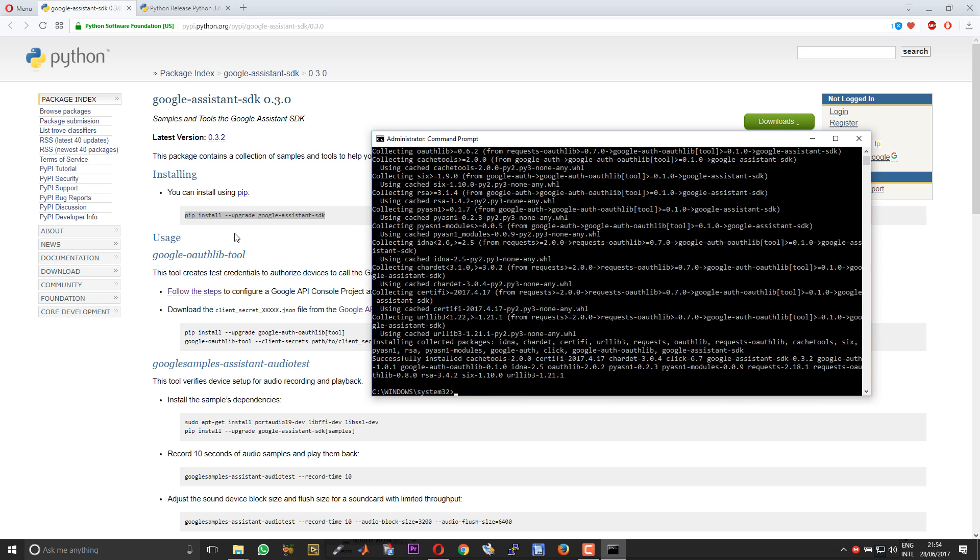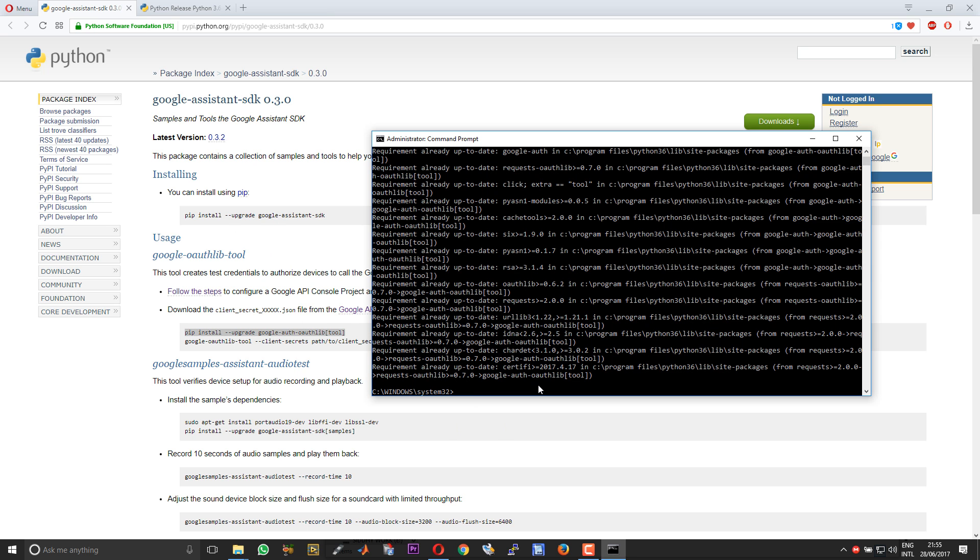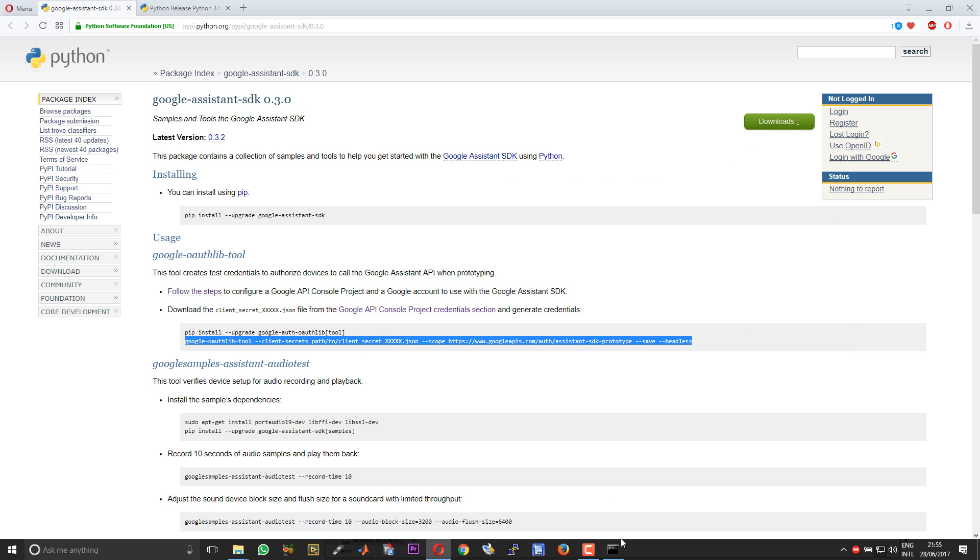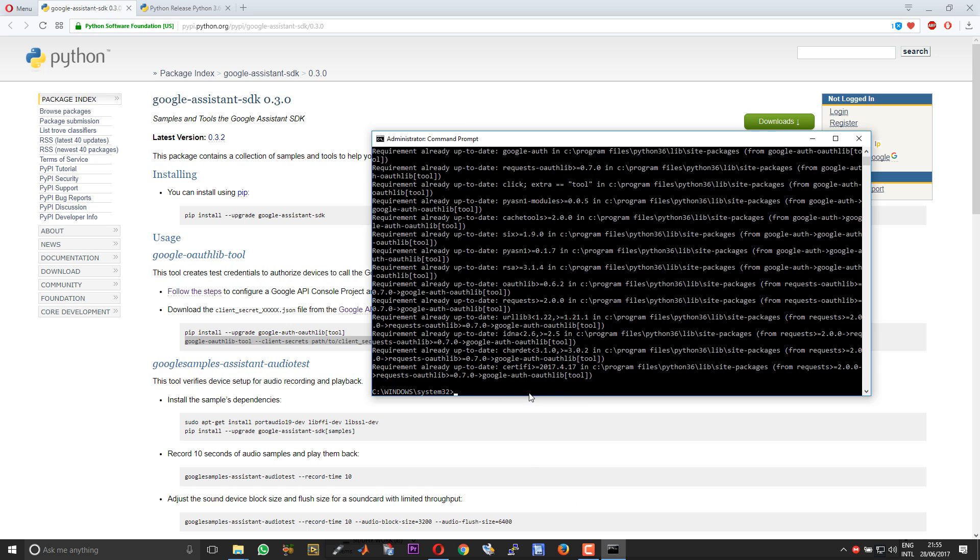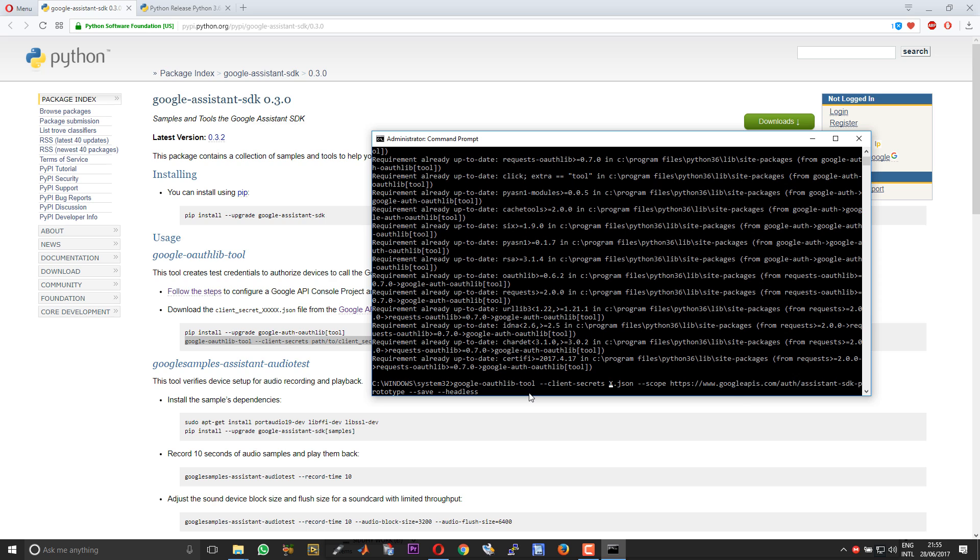Once the first process is done, copy paste the second command. And then this authentication command. Here, you need to change the path and your configuration file name. Assign the path where you have downloaded your configuration file. In my case it is D.